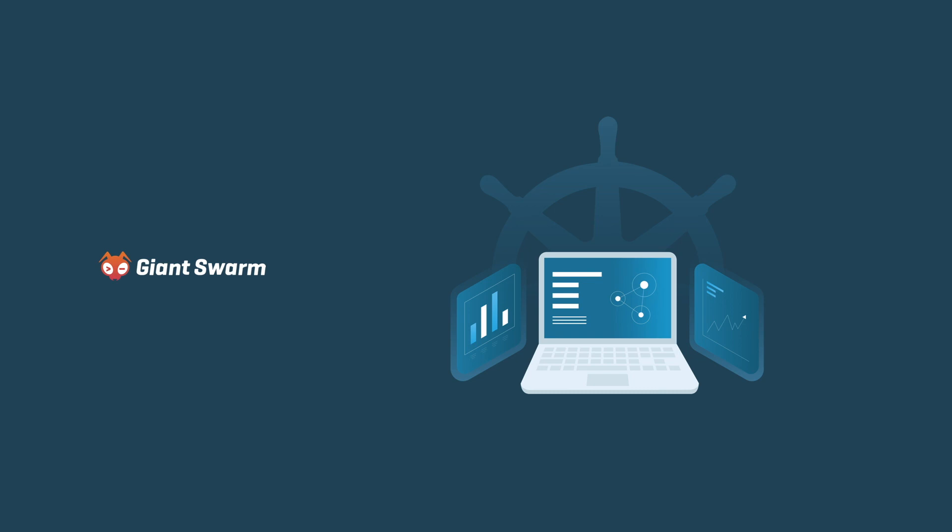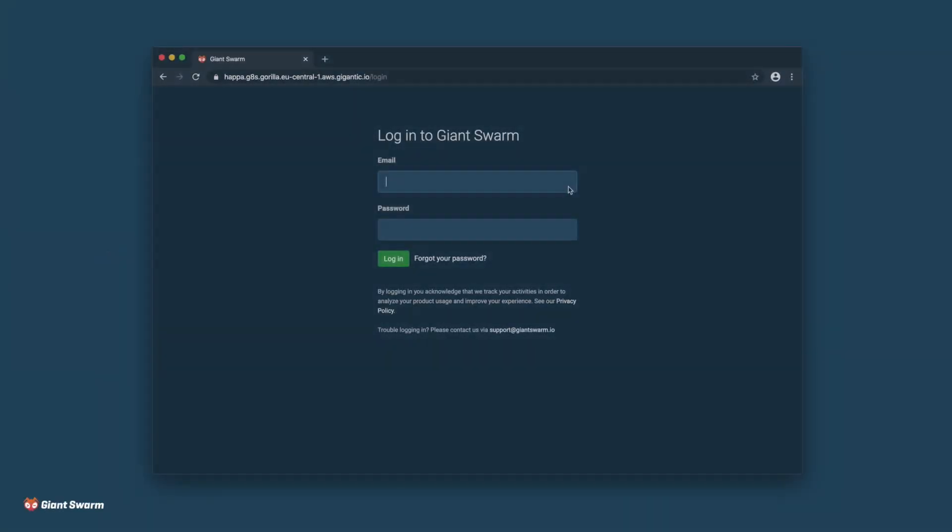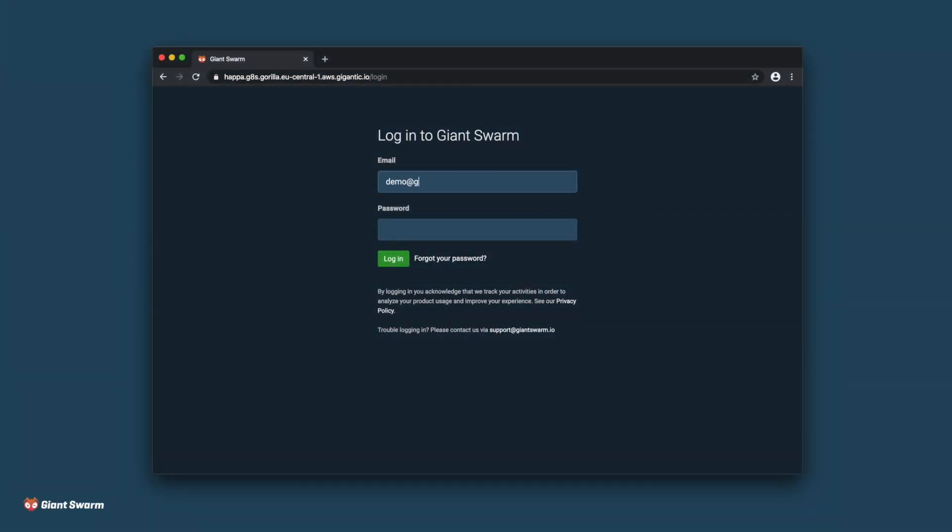With Giant Swarm, you can run containers in production in any AWS region. In this short demo, I'll show you how you can use our web interface to create Kubernetes clusters on AWS.